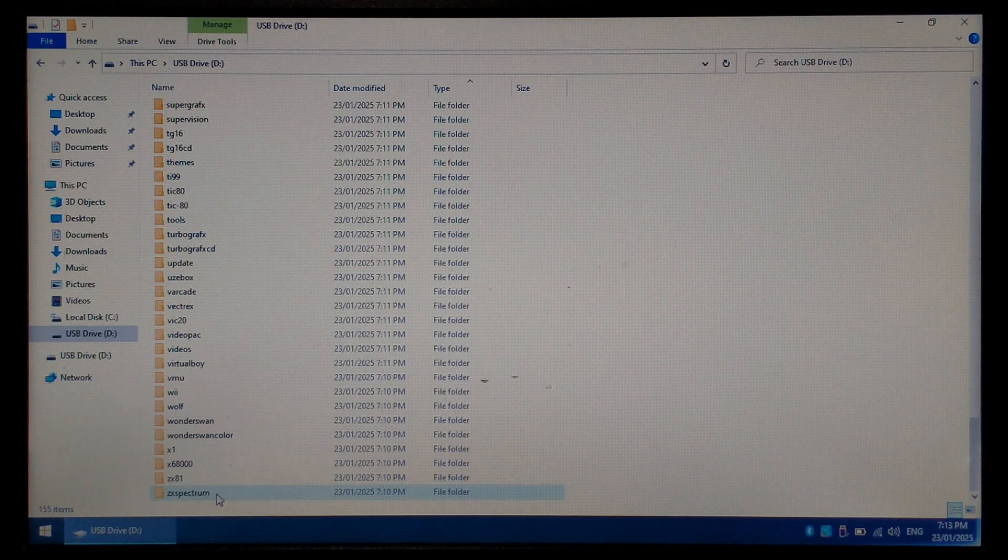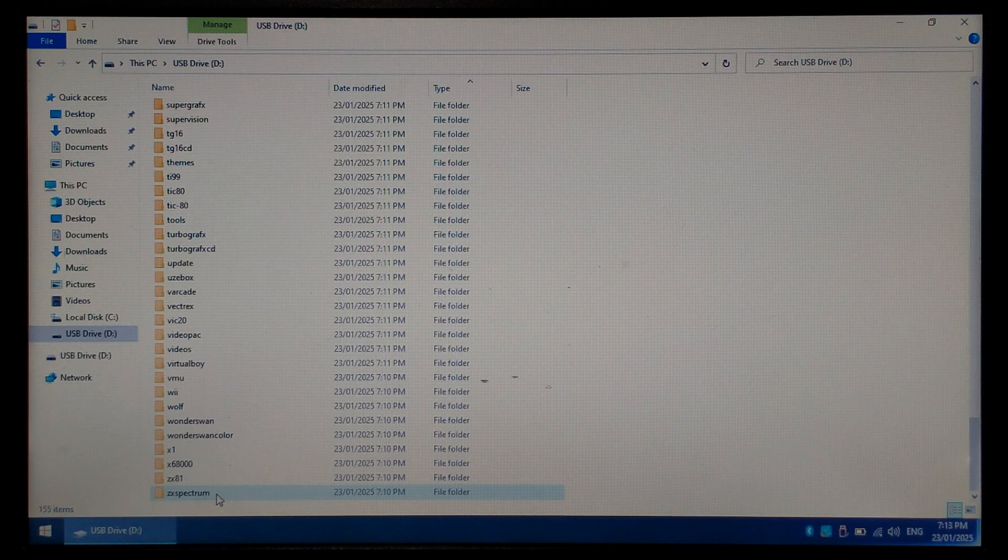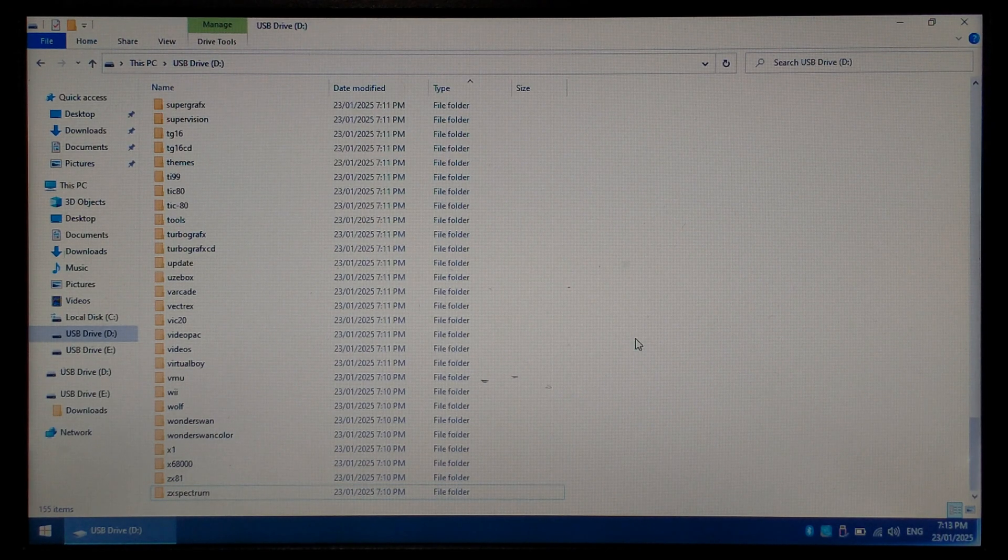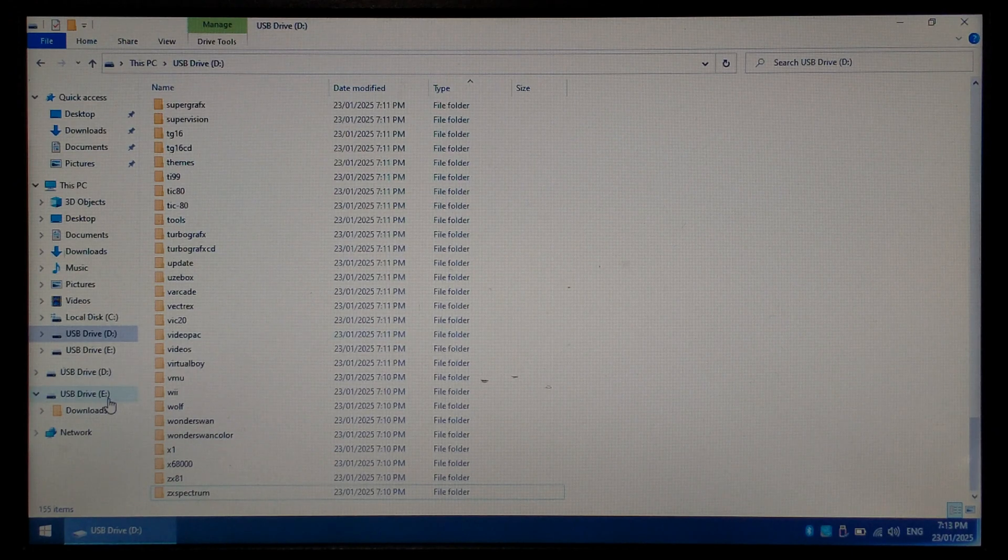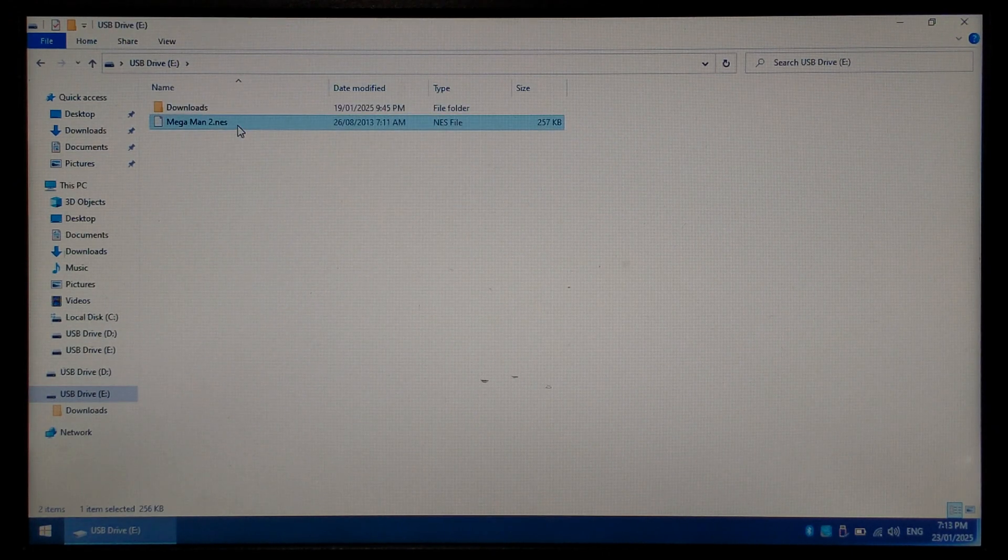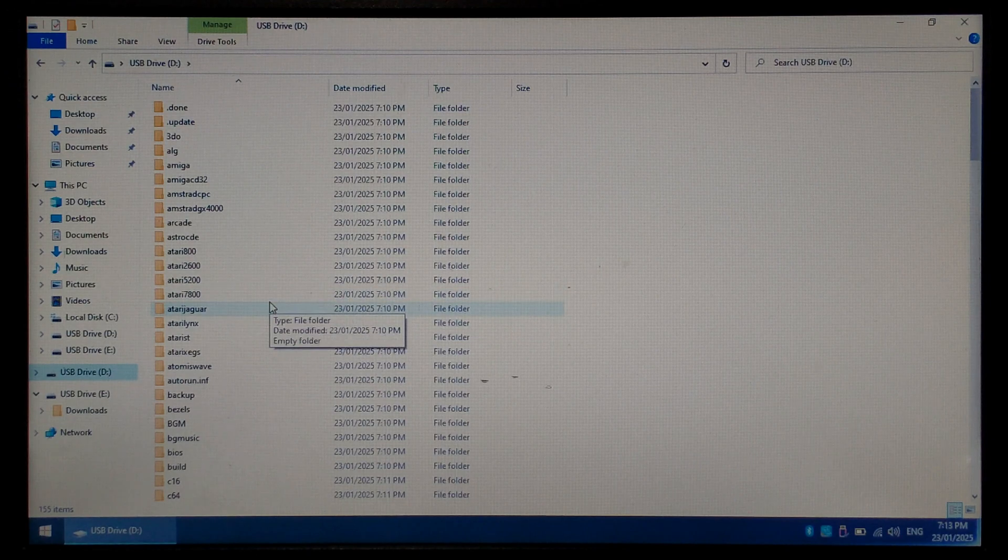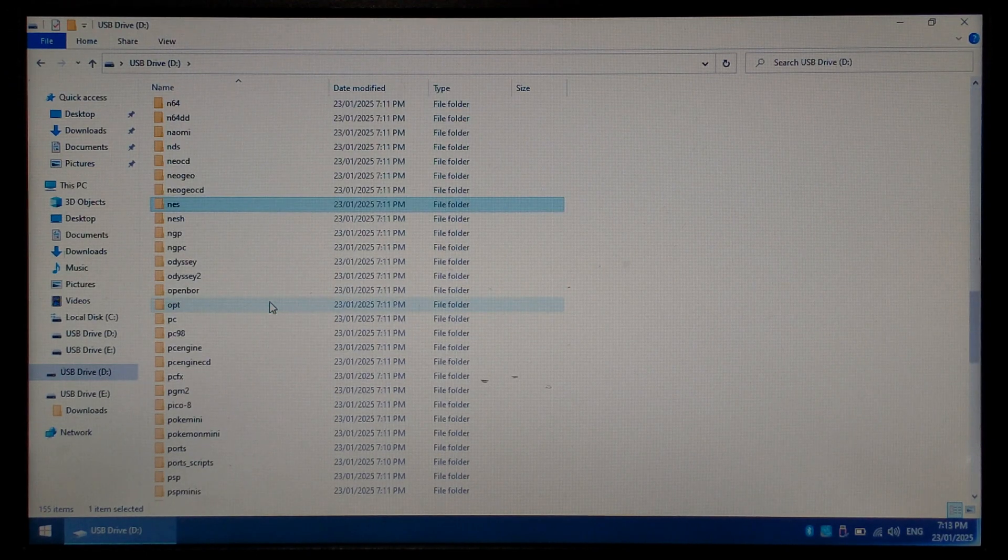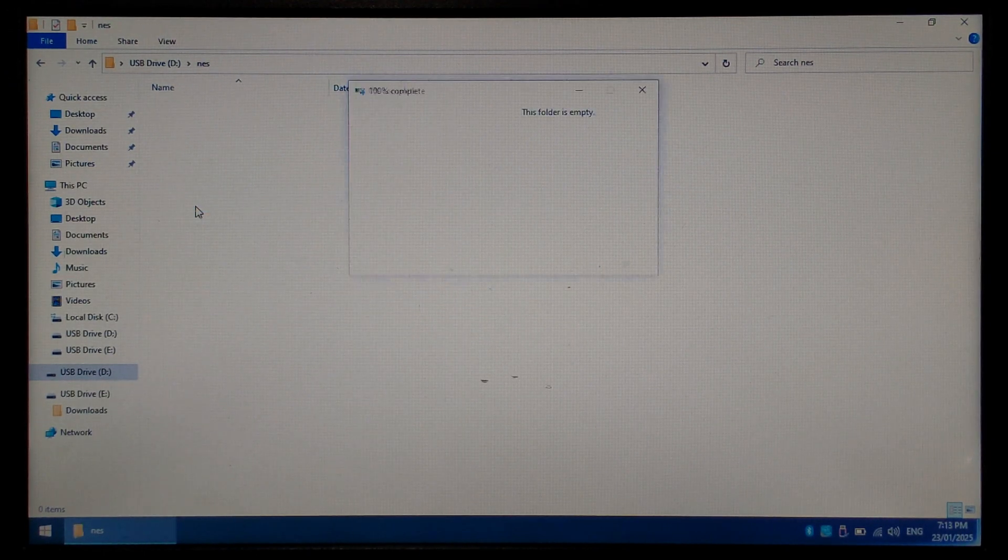These are all the system folders that were included on my stock SD. To copy games over to it all you have to do is drag the ROMs into the correct system folder. In this example we'll be using Mega Man 2 for the NES. I'll simply copy this ROM. We'll go back to our freshly created SD card, go down to the NES folder, open it up and paste our NES ROM in there.